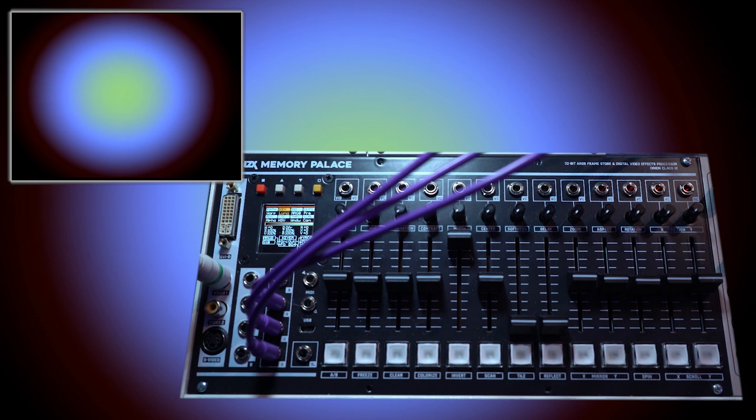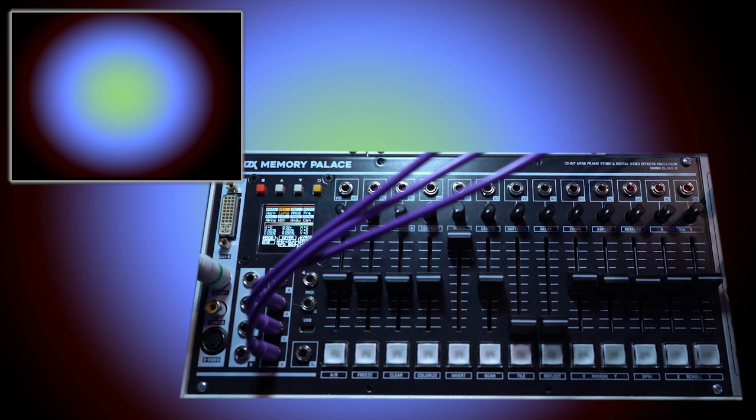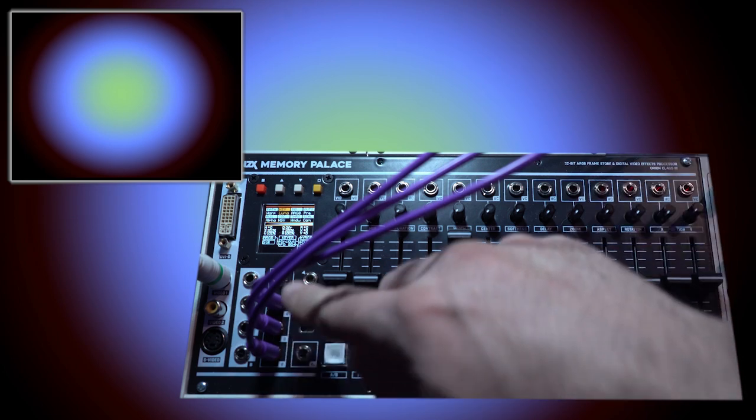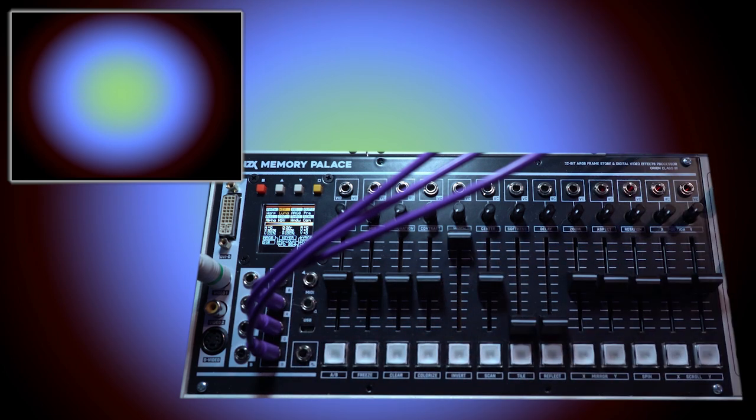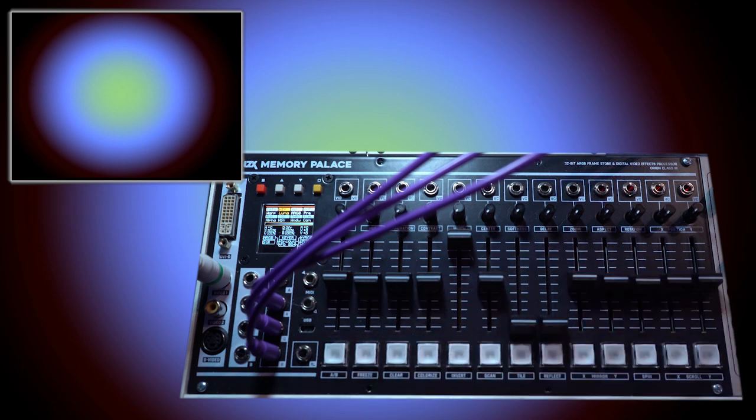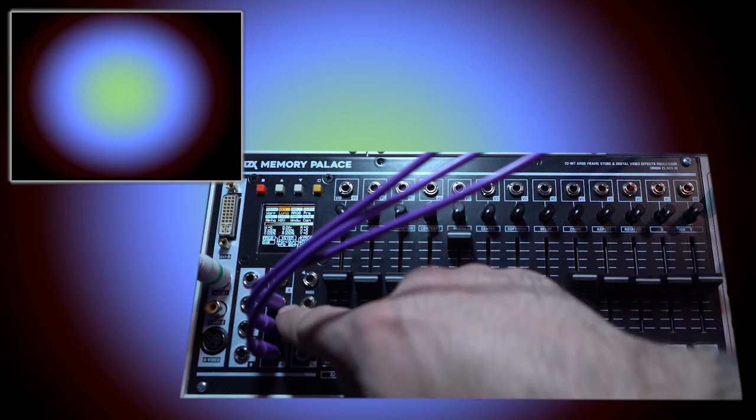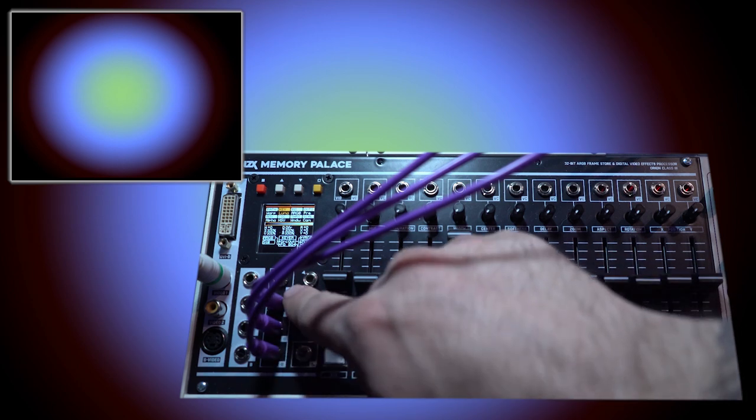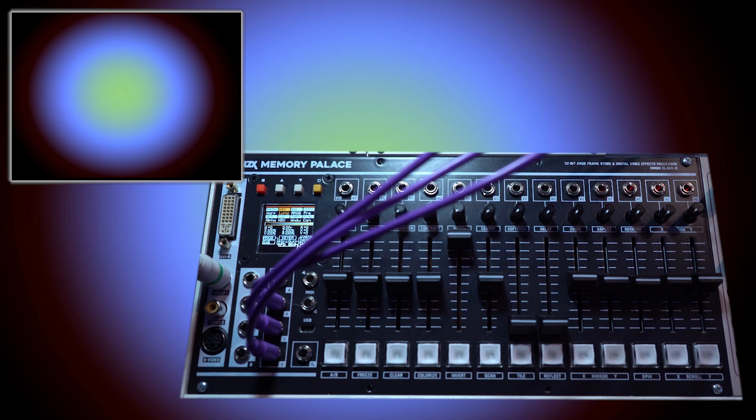In this first video, we will go over how to use an external input and look at some of the basic buffer commands. Here you can see I just have a very simple ramp plugged into a staircase to give us some color effects, and that's going into the RGB inputs of the Memory Palace. The alpha input is not used in this case. We'll go over that in a later video.